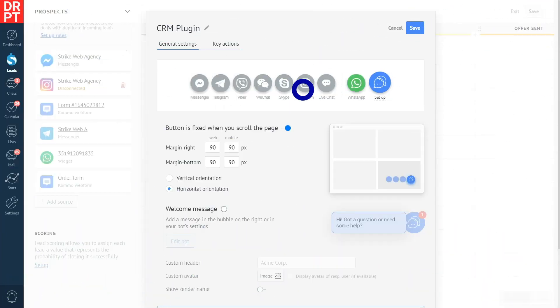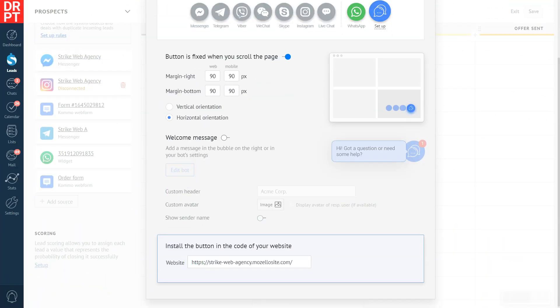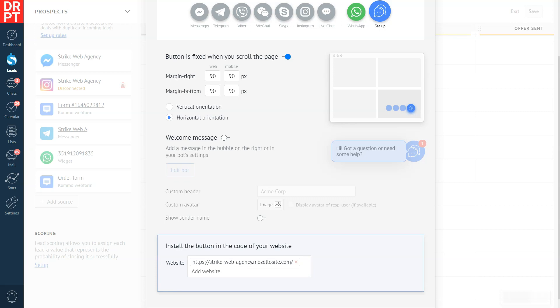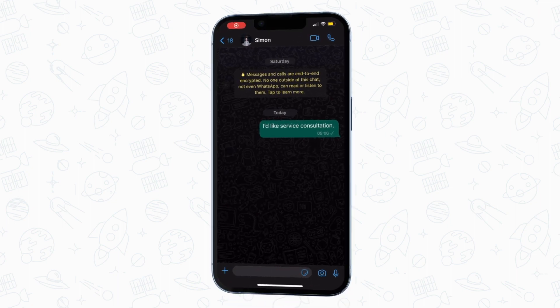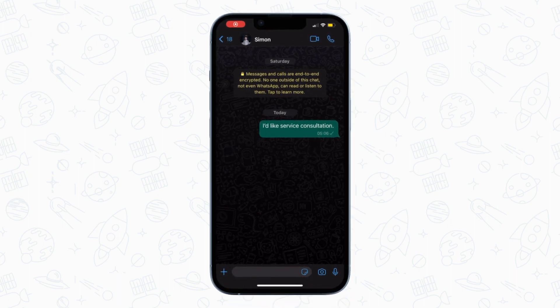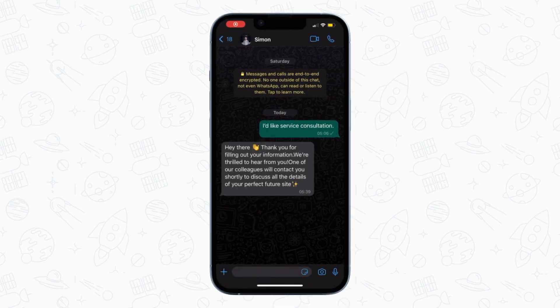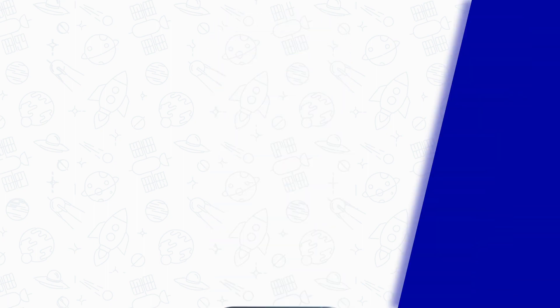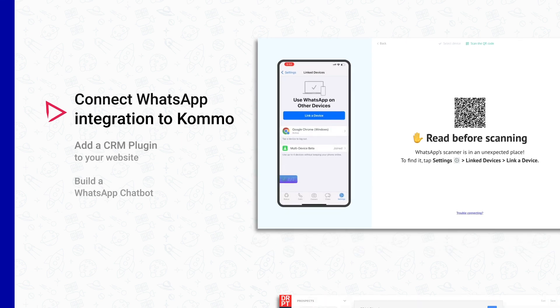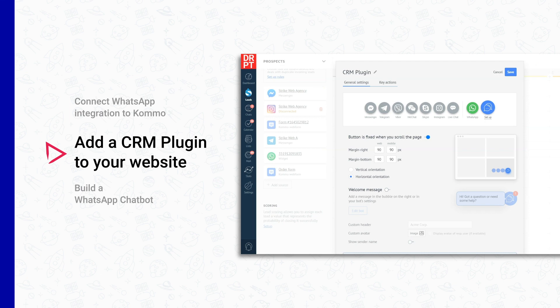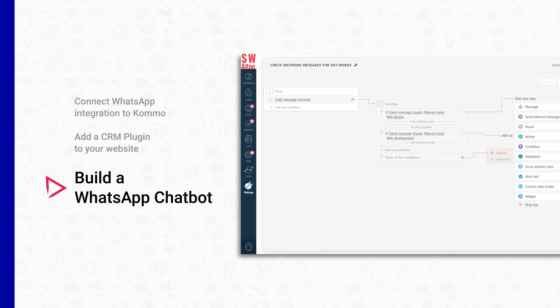You can have your very own WhatsApp chat widget using our Como plugin with no programming skills required. After the lead sends you a message, a chatbot — which you can also create yourself in Como — will automatically reach out to welcome them. This can make your website stand out from the crowd and save you time and money, making it a win-win for you and your customers. To integrate a WhatsApp chat widget on your website, you will need to connect WhatsApp integration to Como, then add a CRM plugin to your website, and finally build a WhatsApp chatbot. Sounds too complex? Don't worry, let me walk you through each step.